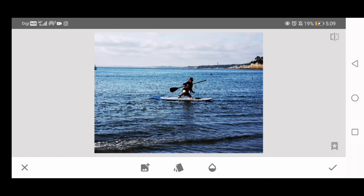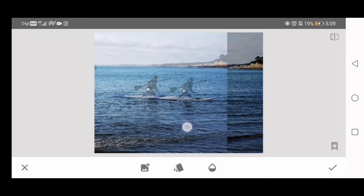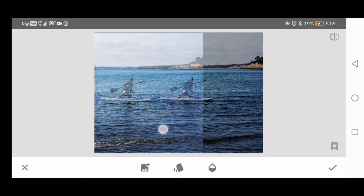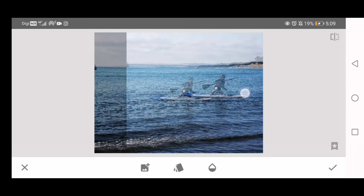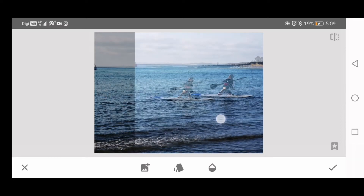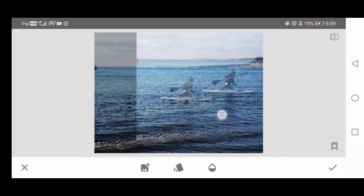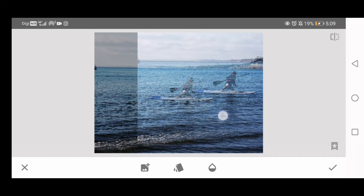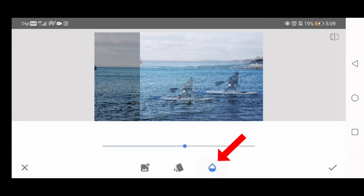If you are gliding your finger on the screen, you are moving the second image. The original image is not moving. So now I move the second image so that the water of the second image covers the man and the boat of the first image that I want to remove. Now tap the transparency icon on the right.